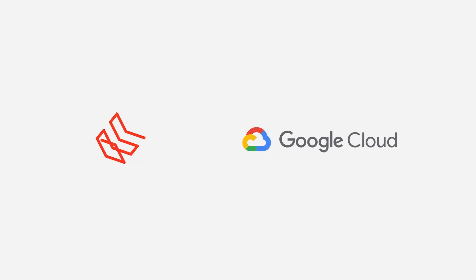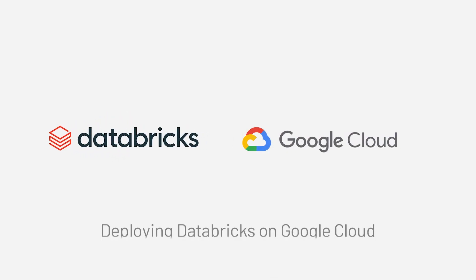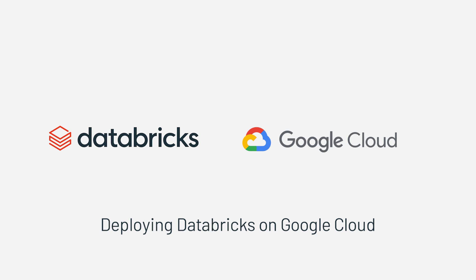Welcome to Databricks on Google Cloud. In this video, we will show you how to get yourself and your team started on Databricks in just a few minutes.